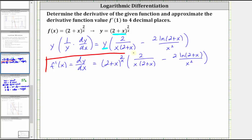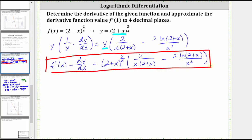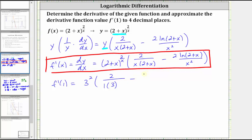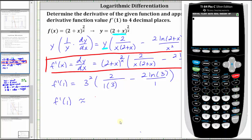Now that we have our derivative function, to evaluate f prime of one we substitute one for x. If x is one, we have a base of three and the exponent is two divided by one, which is two. Then we have times two divided by the product of one and two plus one, which is three, minus two natural log of three divided by the square of one, which is just one. Three squared is nine, so we have nine times two thirds, minus two natural log three.